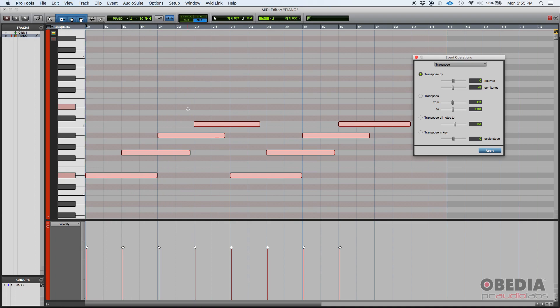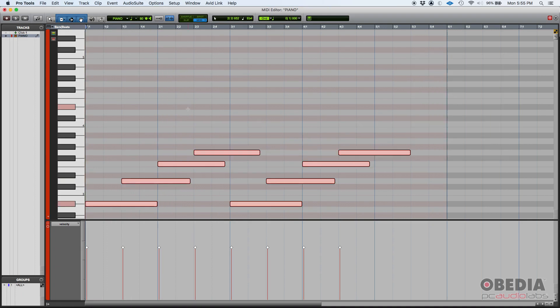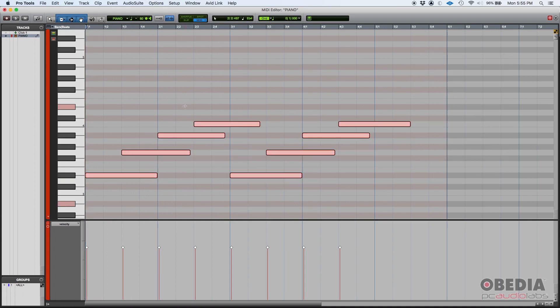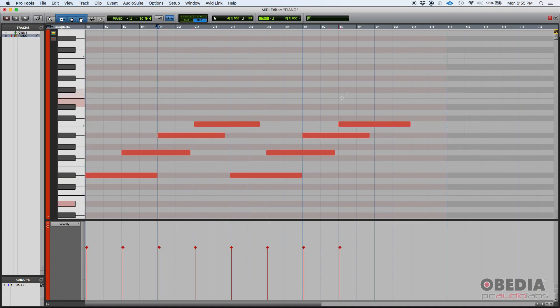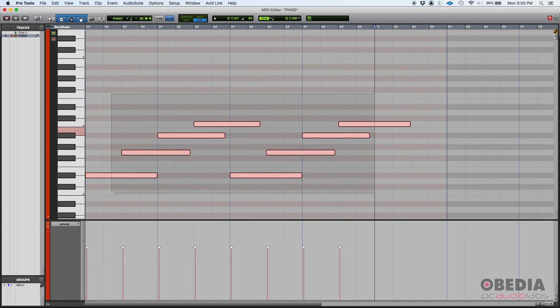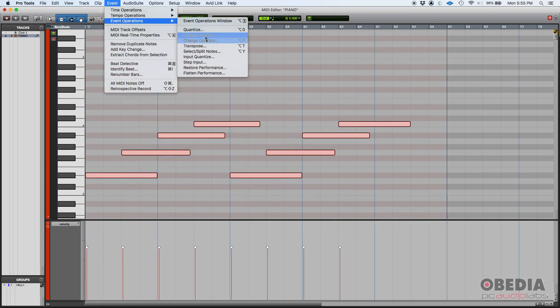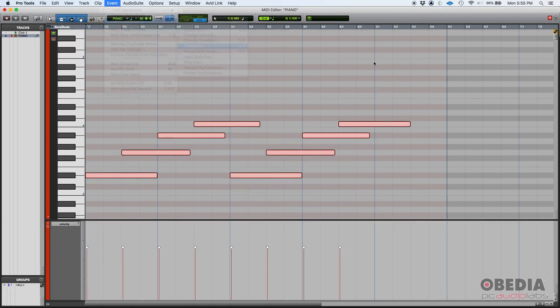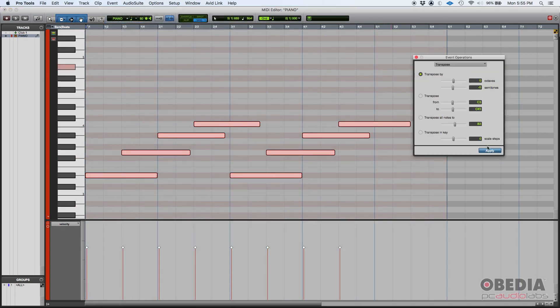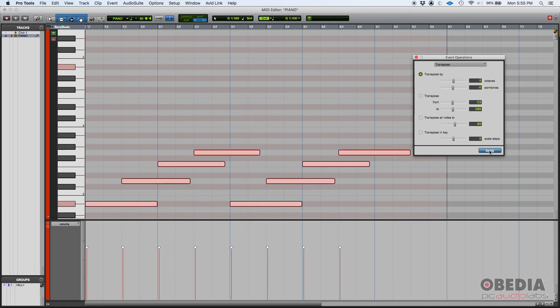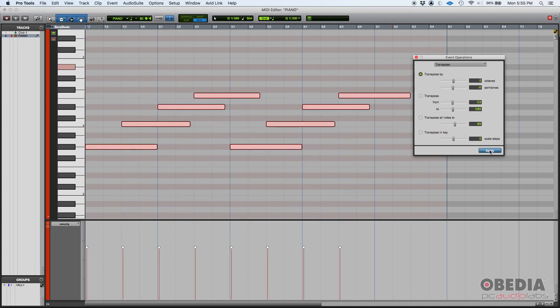Now, you can always select them again and keep transposing as many times as you want.